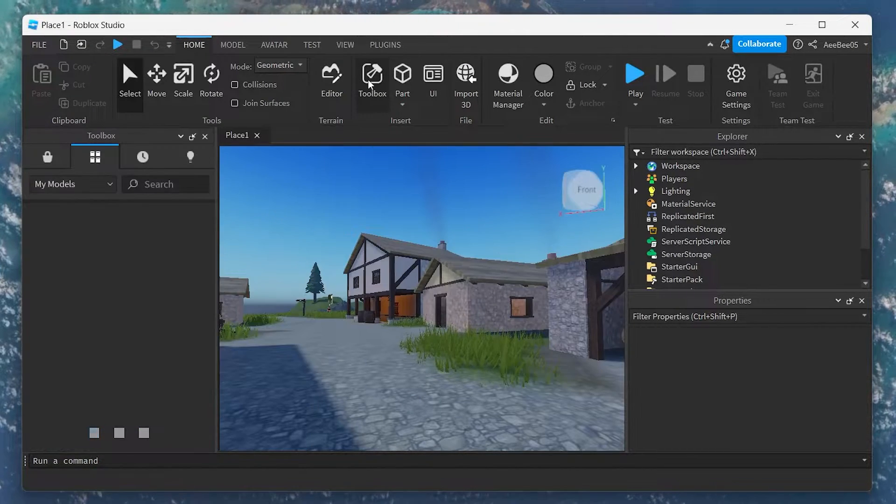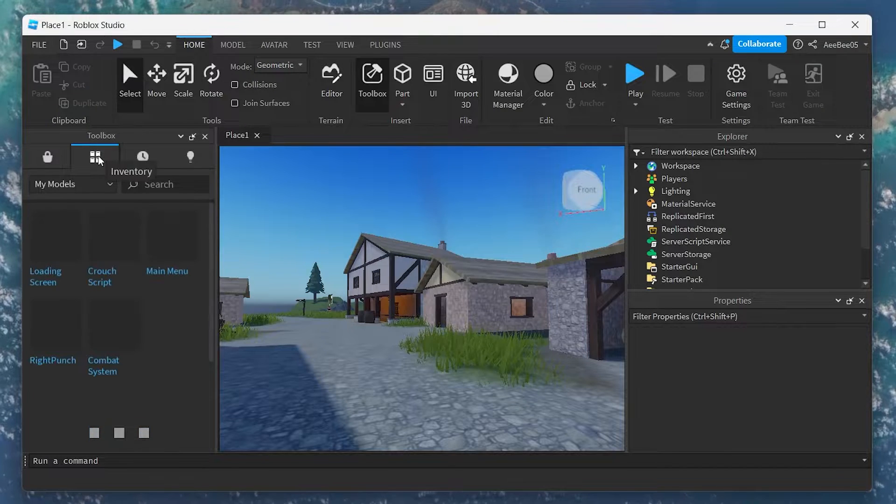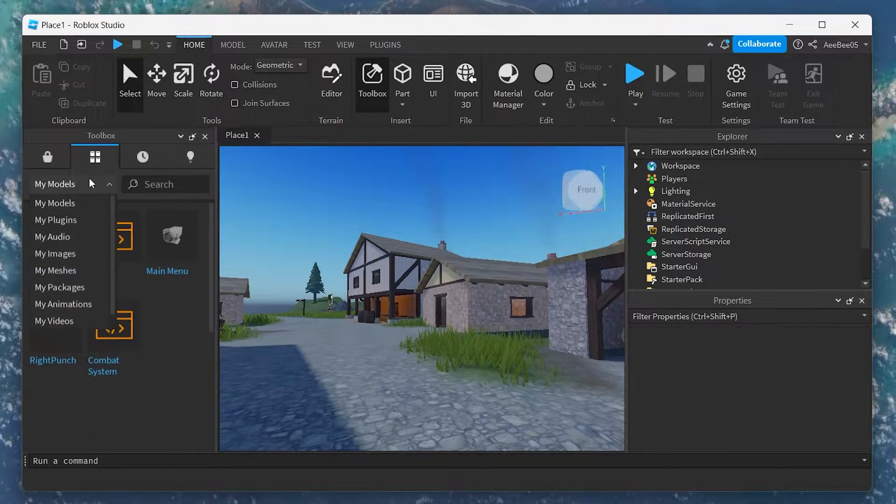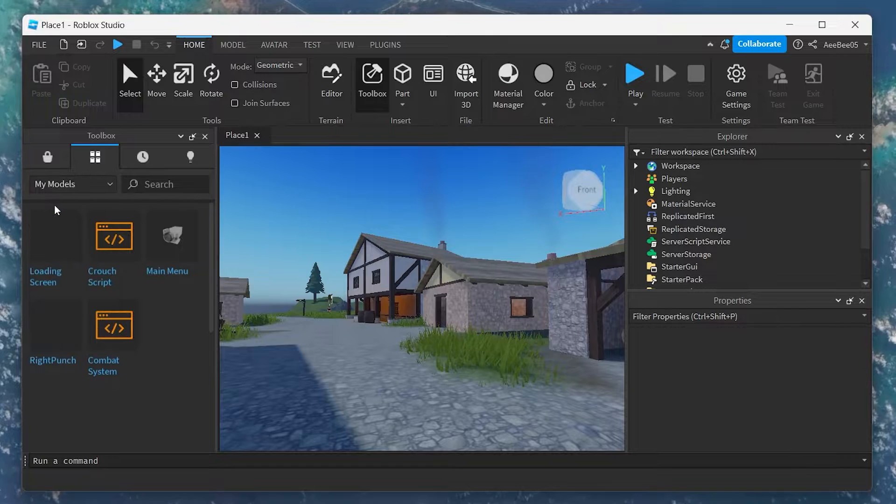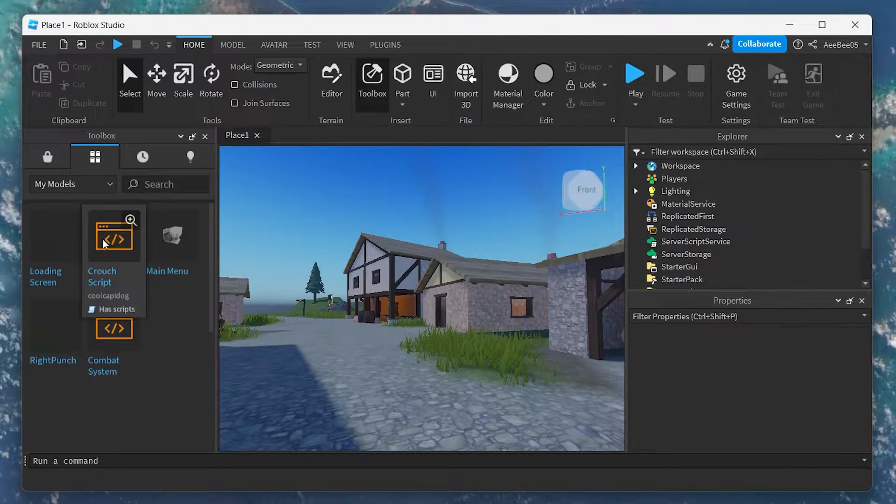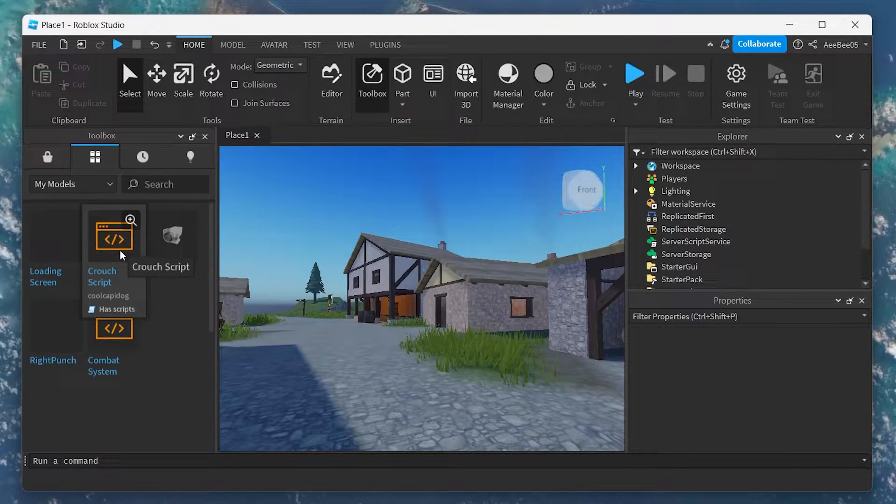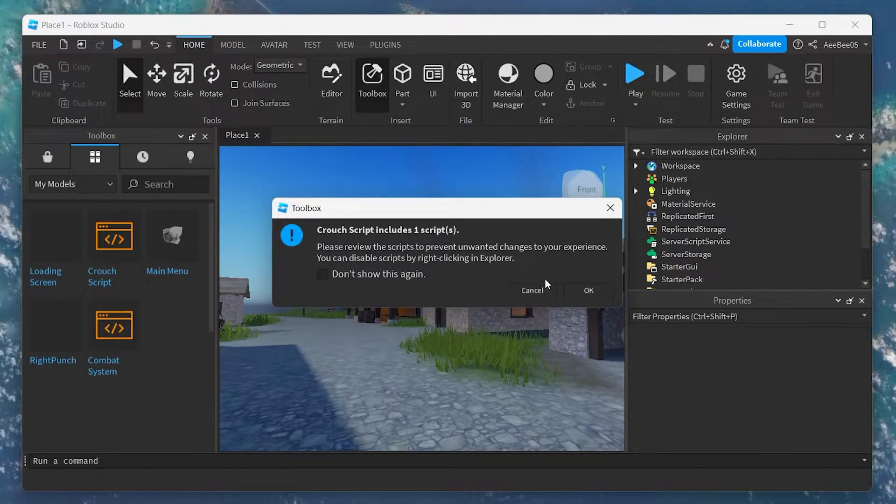Navigate to Inventory and select the My Models category. Here, double-click the plugin you've added to insert it to your game. This action will add a new item named Crouch Script to your Explorer tab.